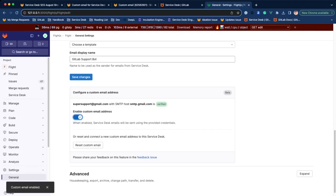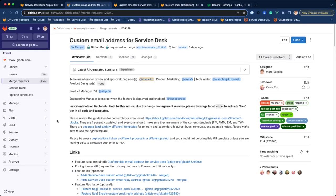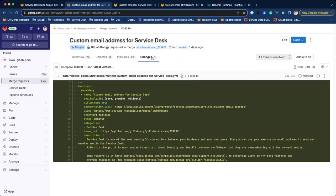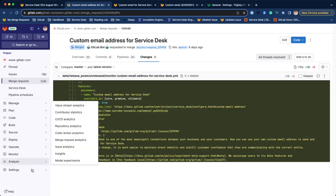It will be released in beta on self-managed in GitLab 16.4 and will be highlighted in the release post item.